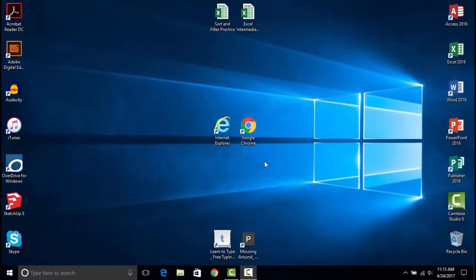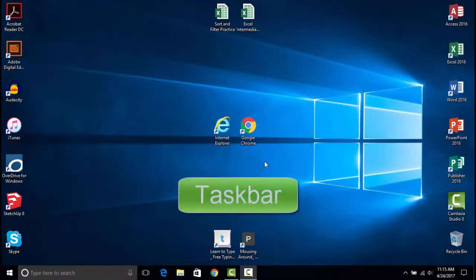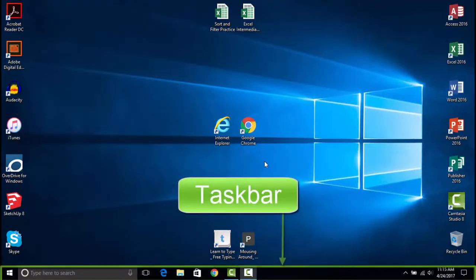To the bottom of the Desktop is a long strip known as the Taskbar. This contains a lot of important functions and features.